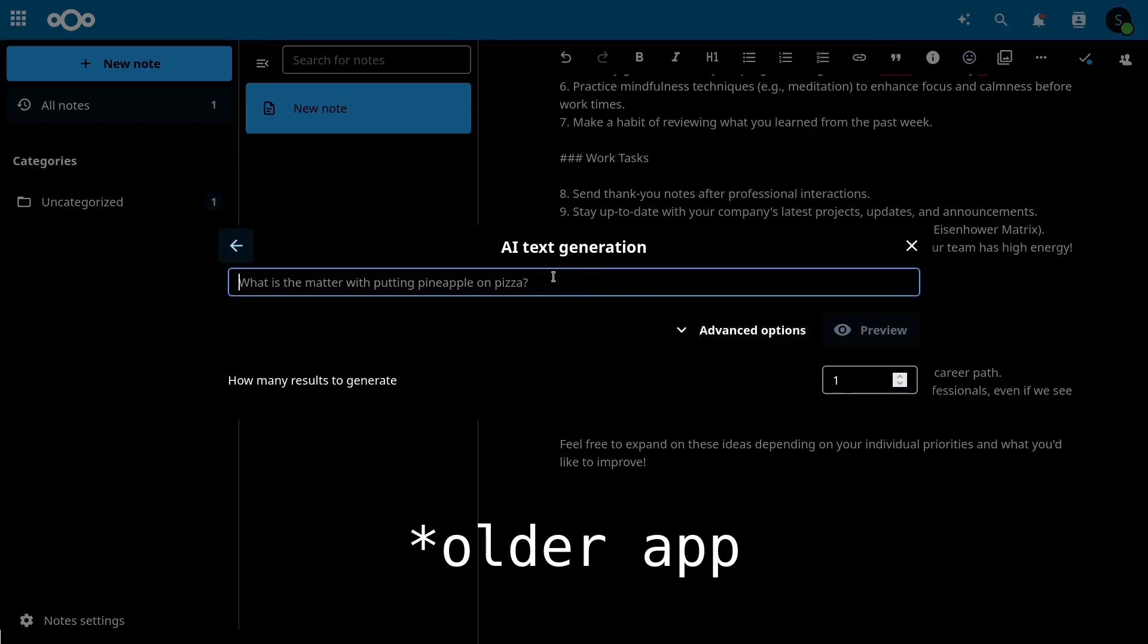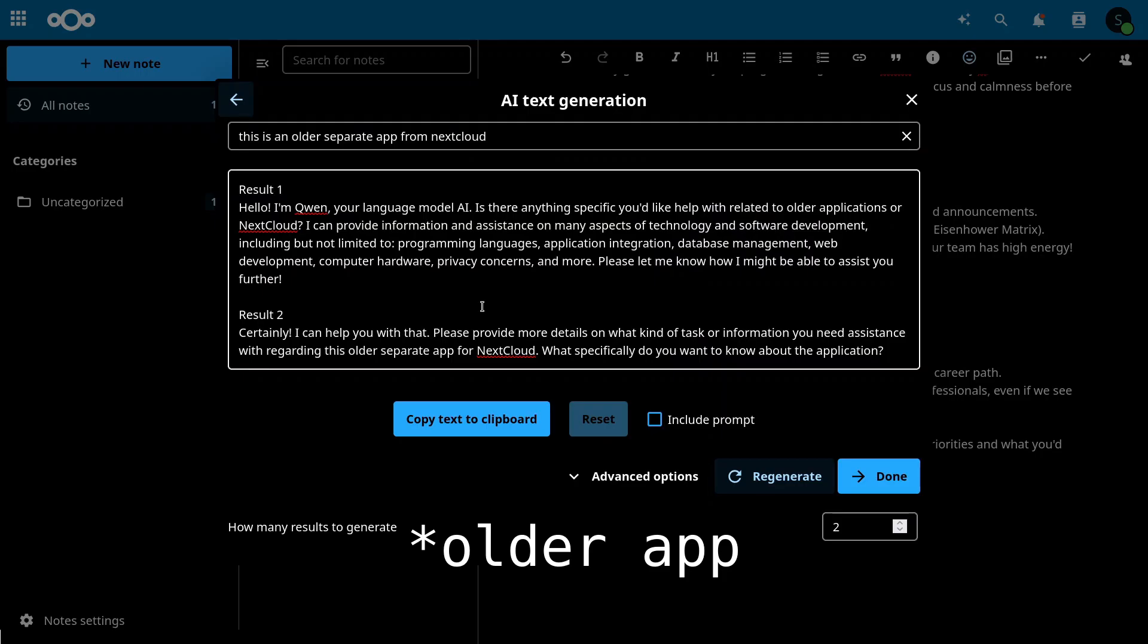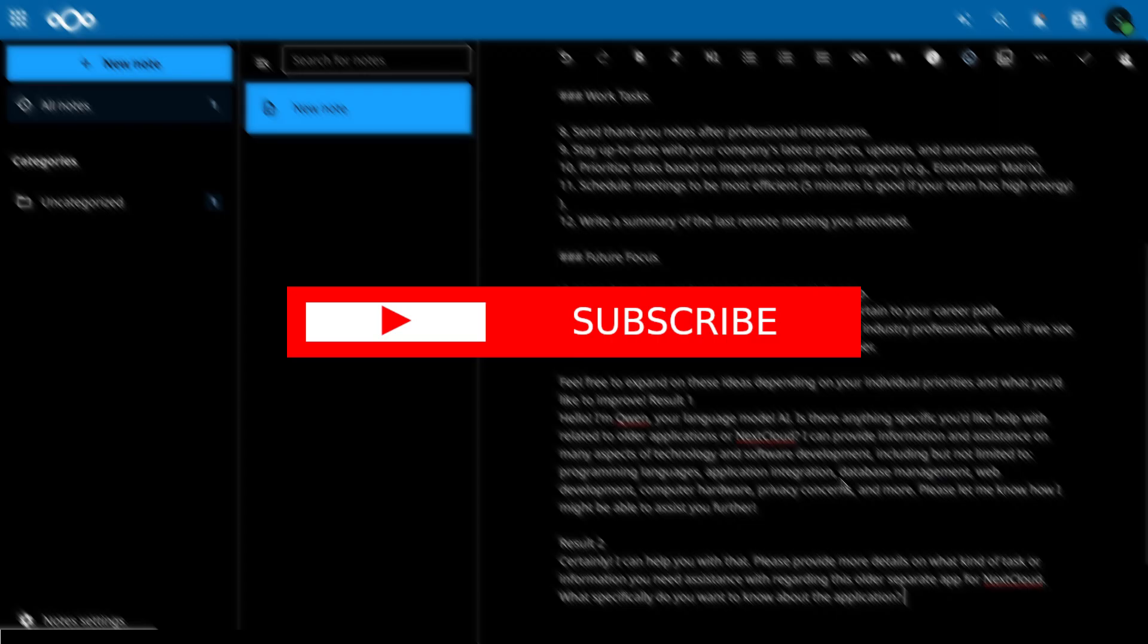In the next video, we'll see how to correctly and safely expose OLAMA via an HTTPS endpoint using a trick. Stay tuned. Bye bye.